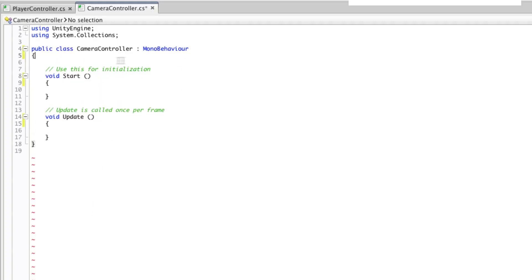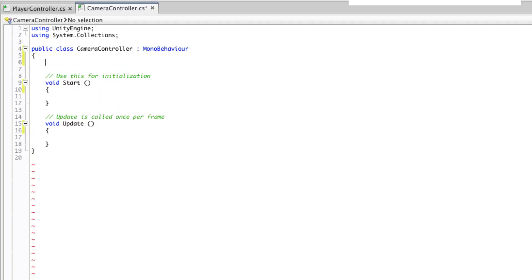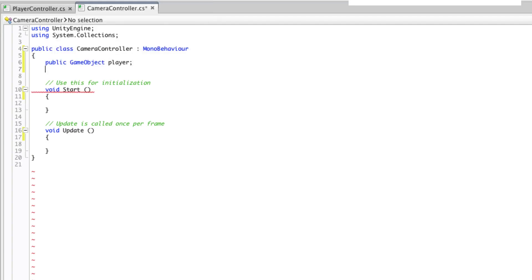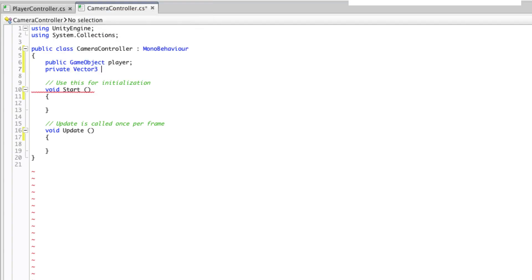We need two variables here. A public game object reference to the player, and a private Vector3 to hold our offset value. Offset is private because we can set that value here in the script.